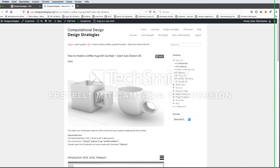In the following video I would like to show you how to model a coffee mug with Gumball and Open Subdivision on an Apple computer in Windows 6. The aim of the video is that you are able to transfer my videos, which are all done on PC, with a Macintosh interface.